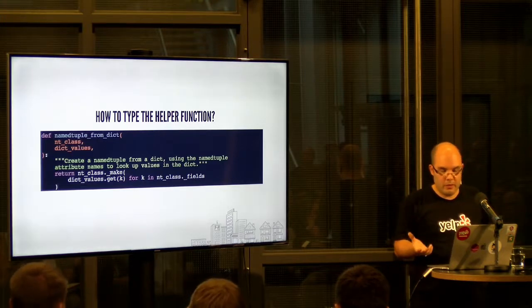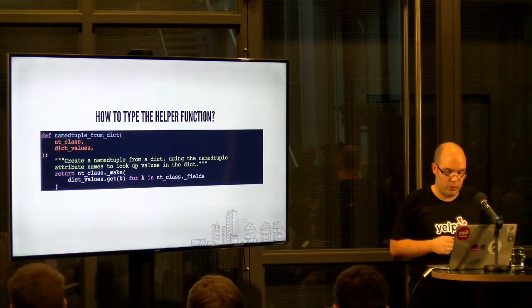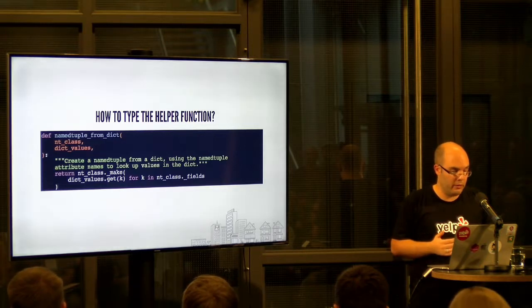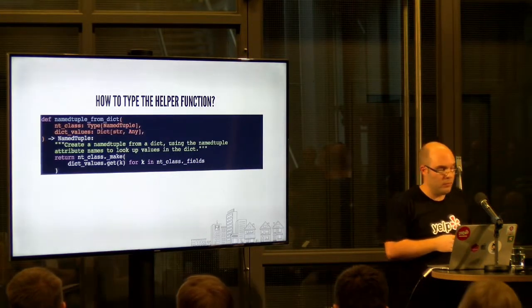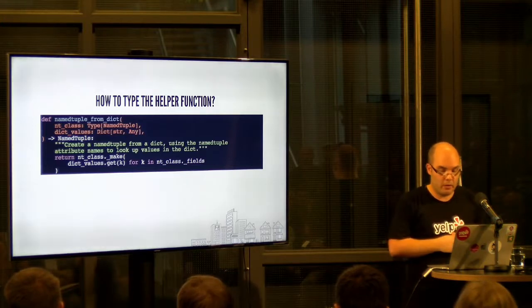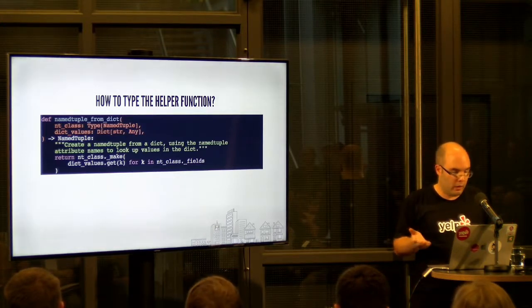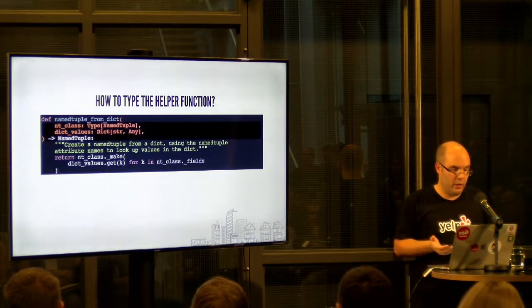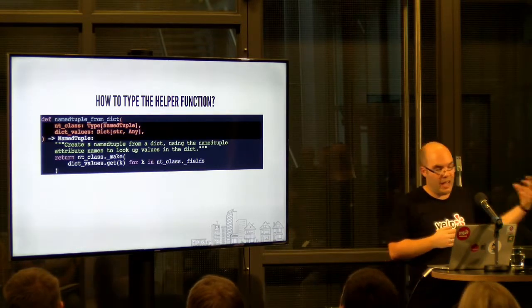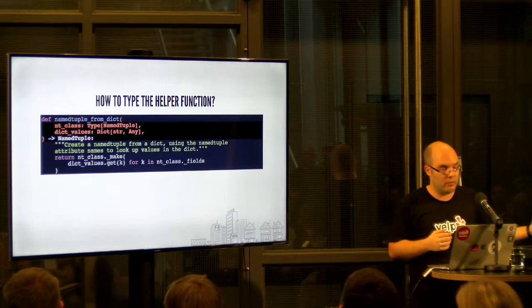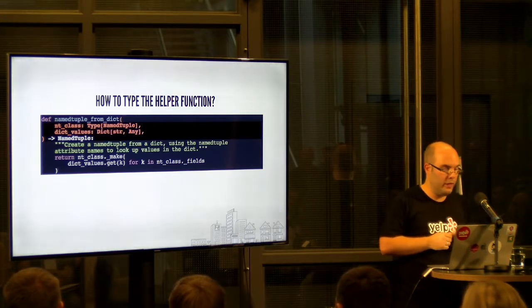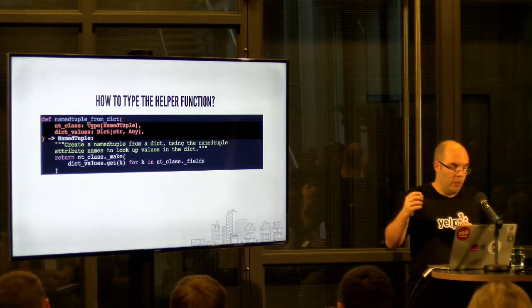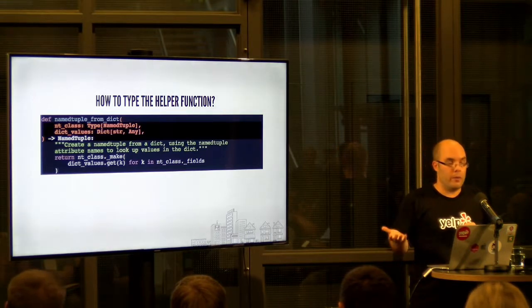So one thing that's missing is we need to annotate this, which should be easy, right? Already went to the next slide. So this is maybe I would call the first attempt. Only three lines changed. Here we're getting a class, a named tuple class. So that's why we have to use this type of named tuple.